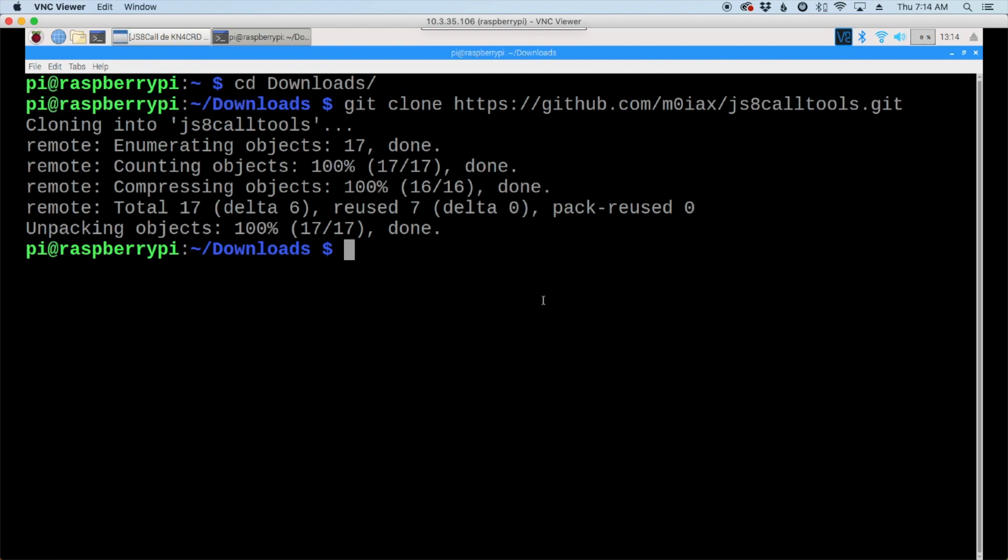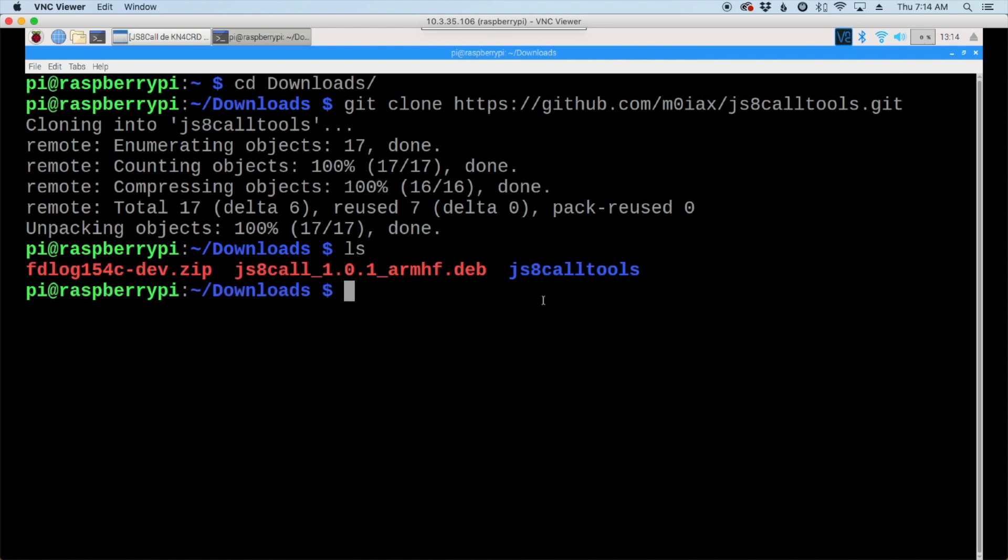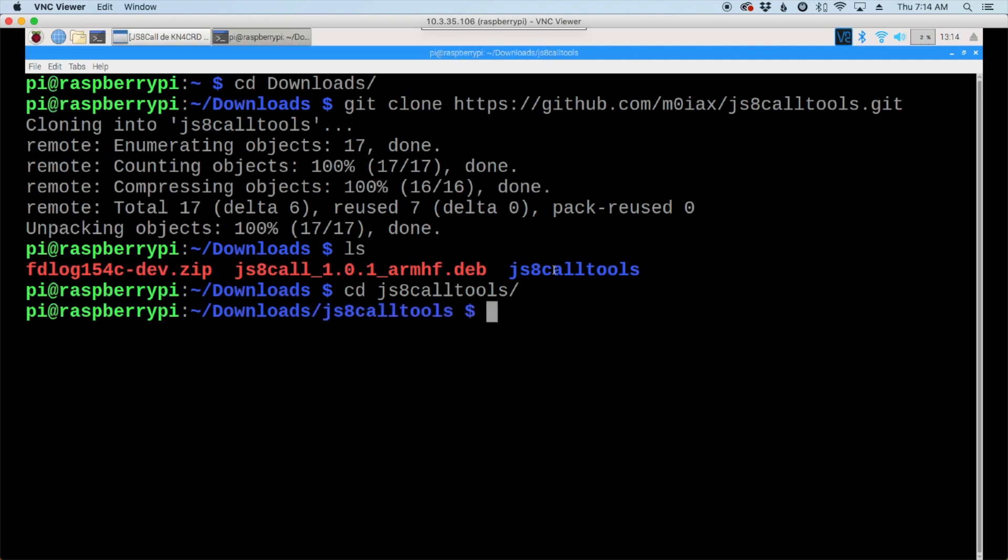All right, so let's list out our directory here and you'll see that we have a new directory. So let's go ahead and move into the new directory. So cd.js8 call tools and we'll just clear that screen.